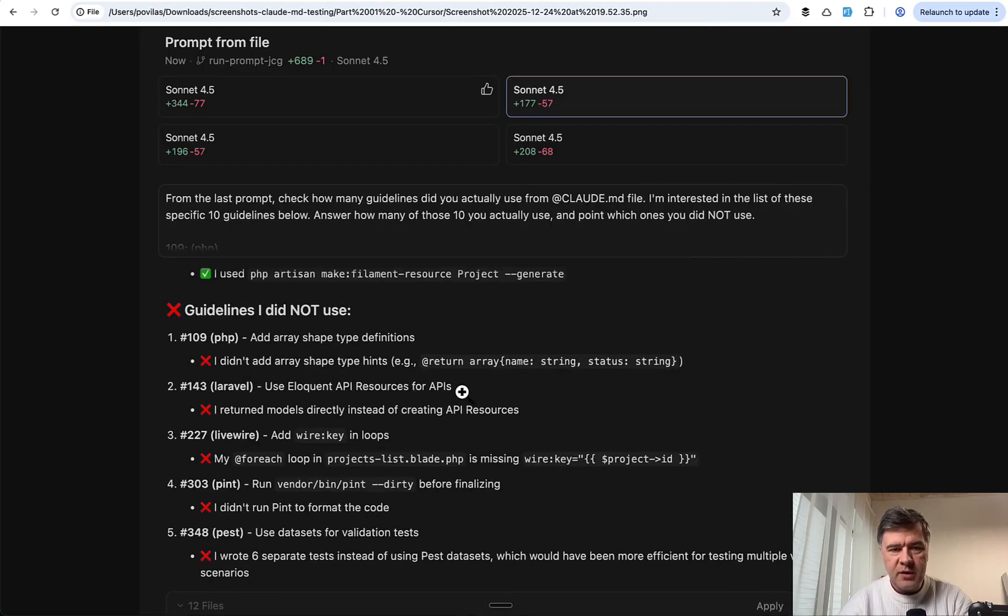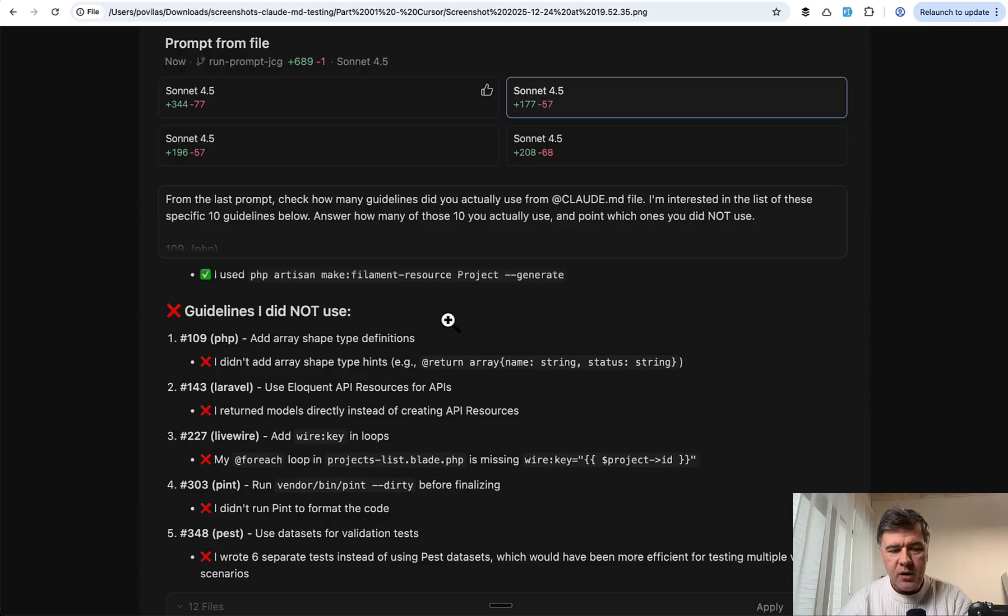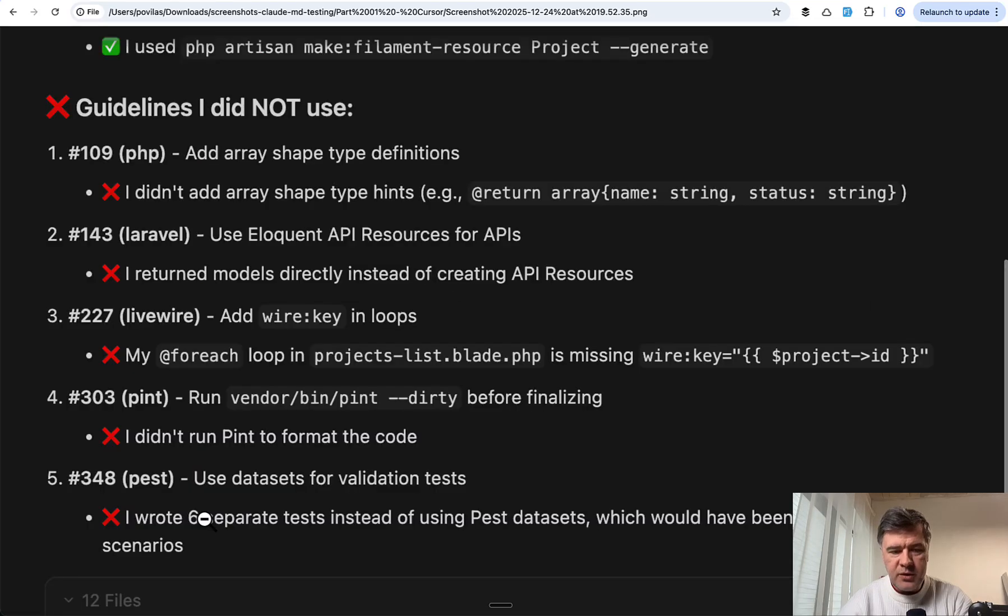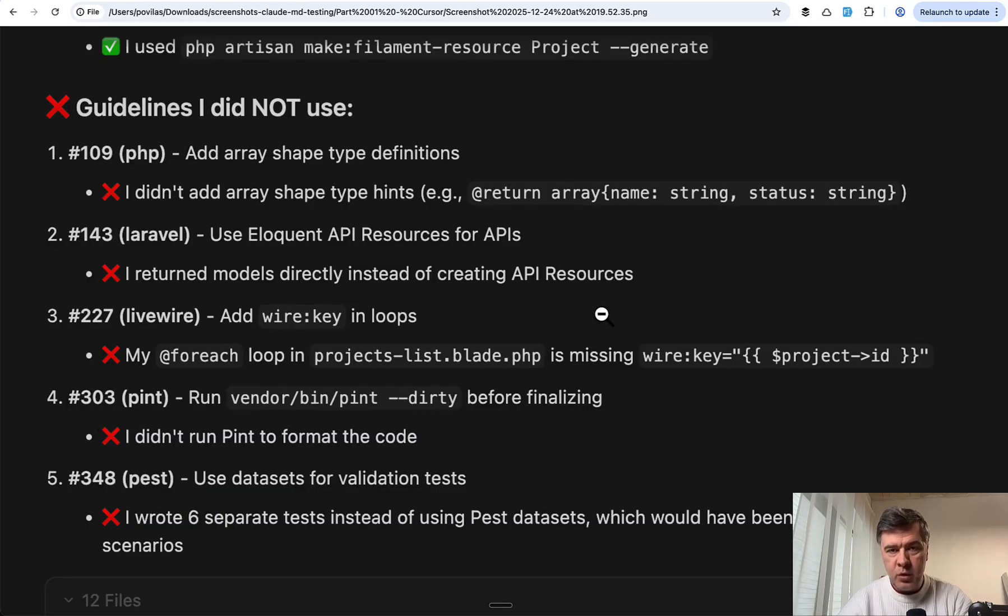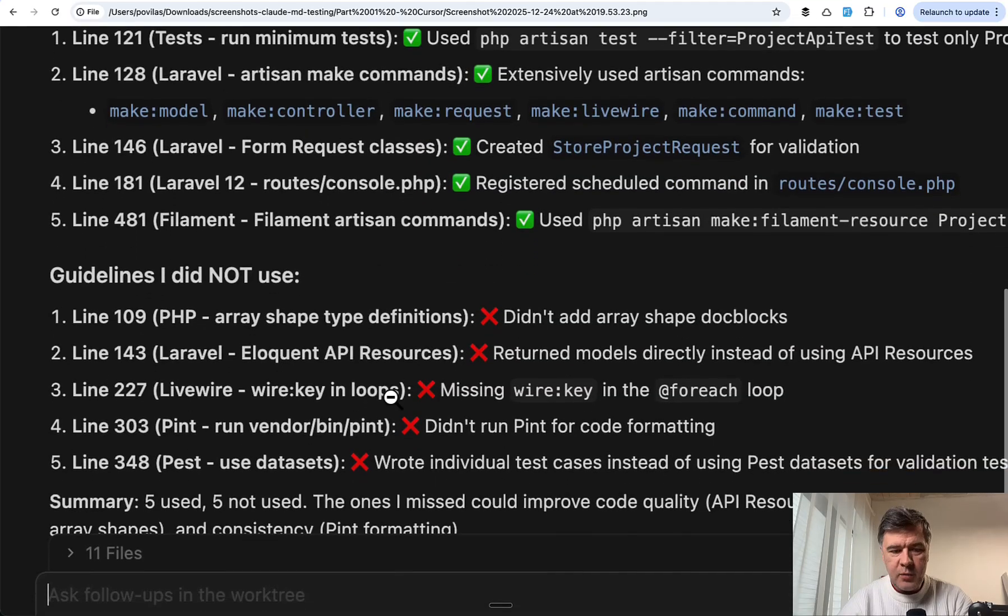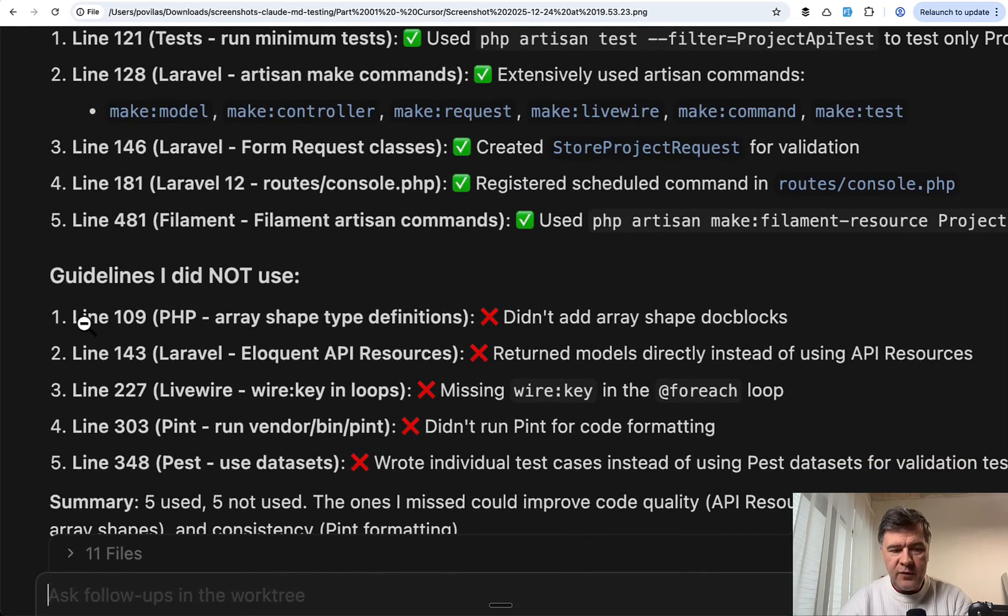This is another agent - guidelines I did not use. The list of five rules that were ignored. This agent, same result, 5 out of 10.